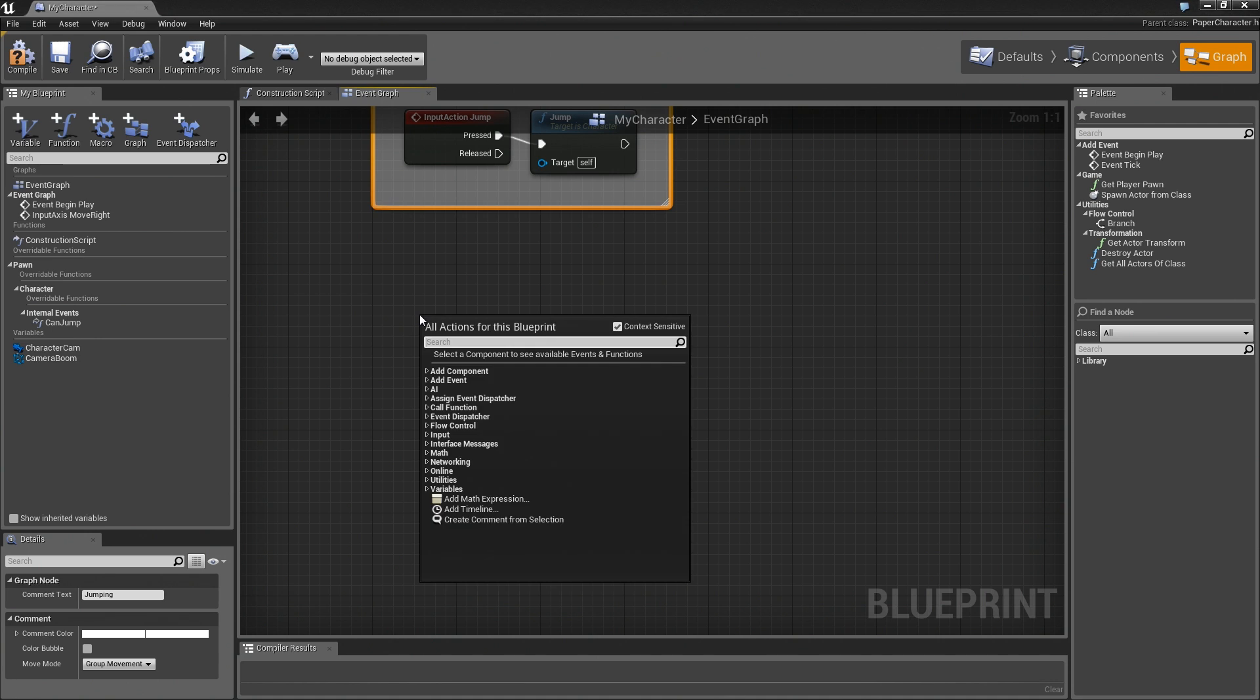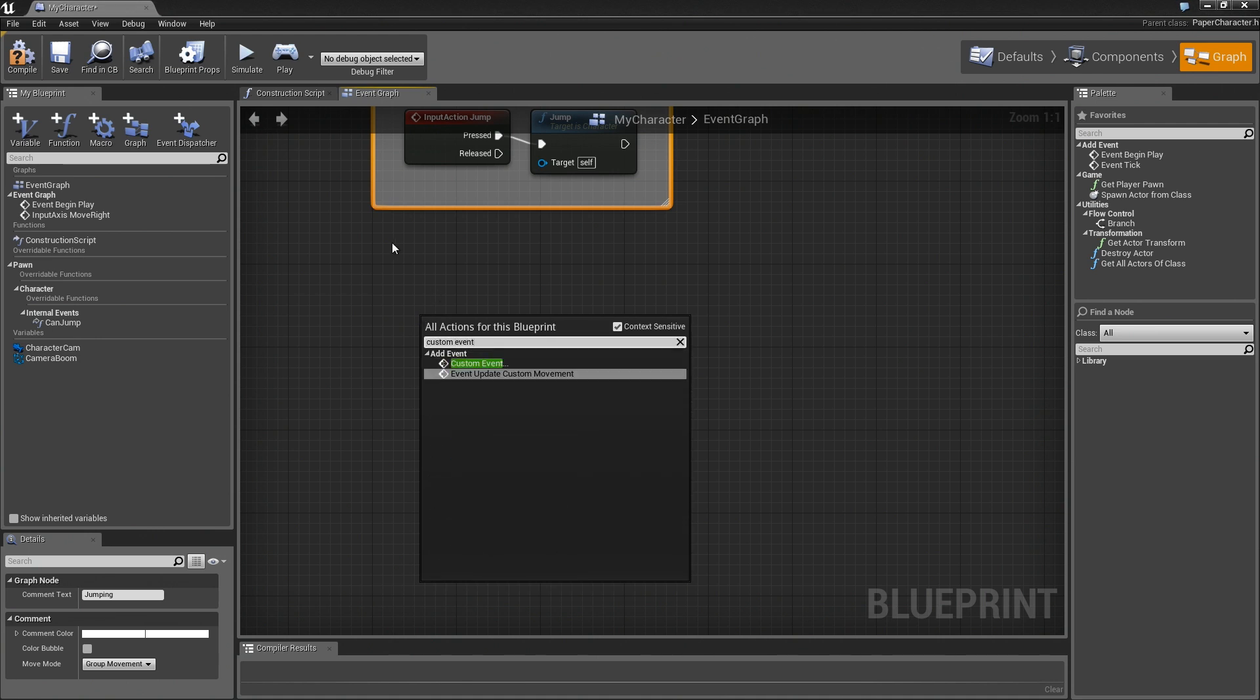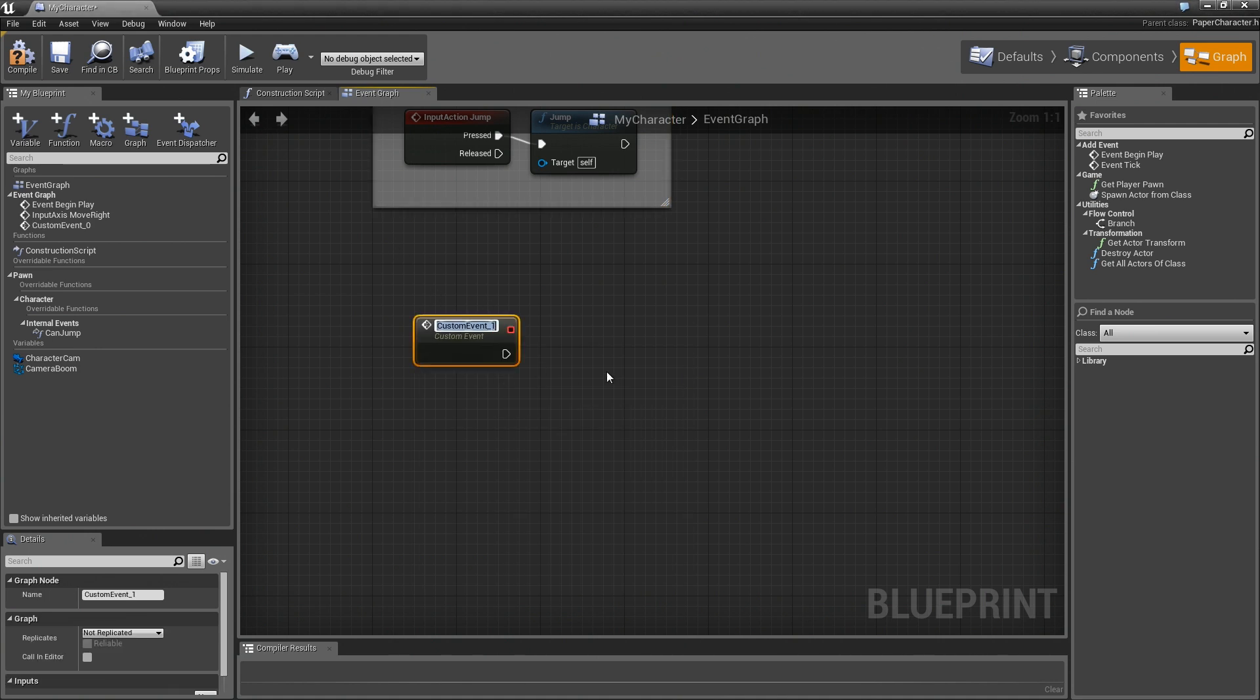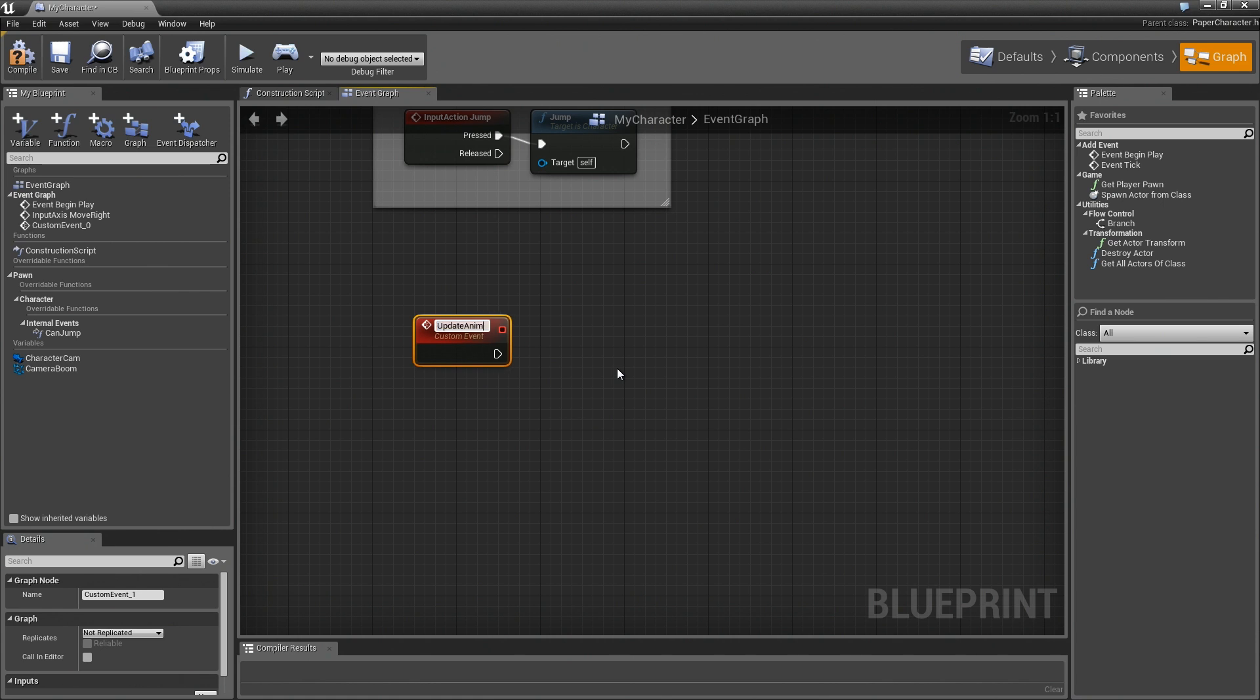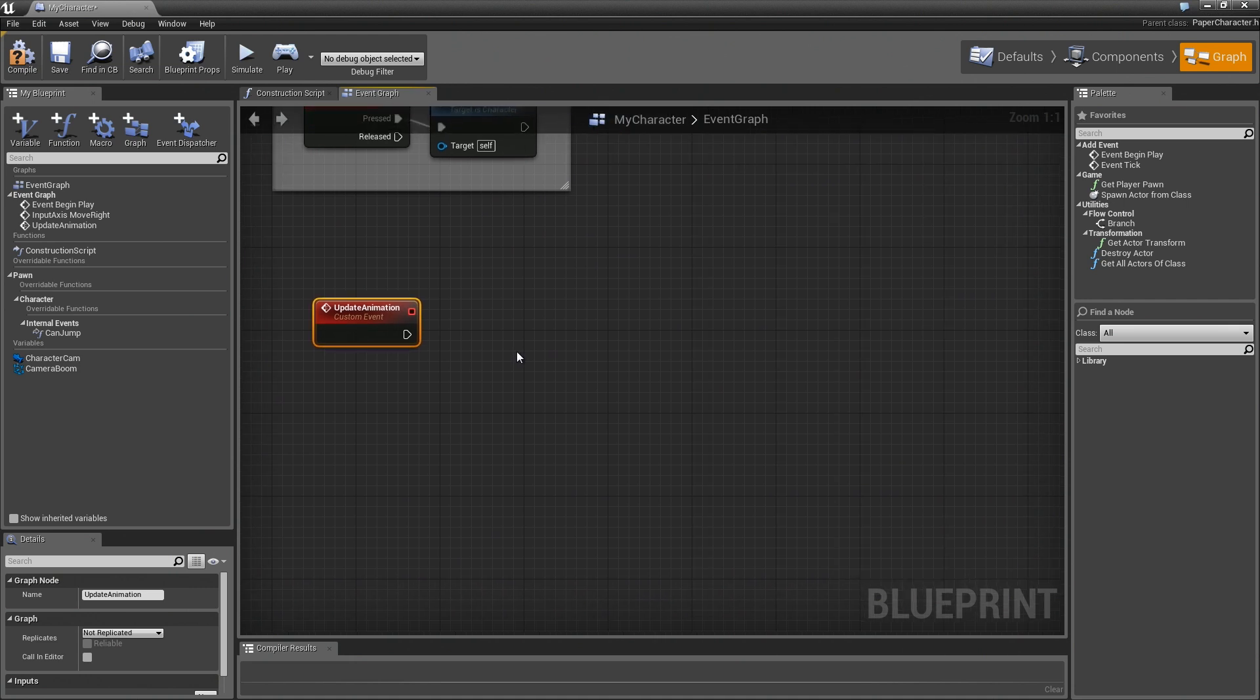So let's start off with our own custom event. Now this is essentially the exact same setup that is created in the template. Once we get this done, I'll show you how to change this over to something a bit more like a state machine that will be a little more extensible later on if you wanted to add your own animations. I'm going to call this update animation.